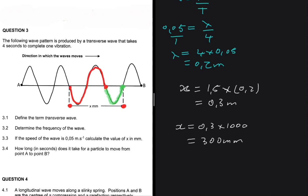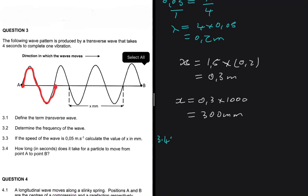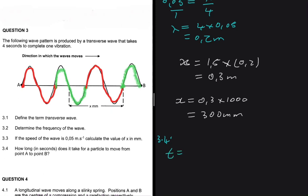Question 3.4 asks how long in seconds it takes for a particle to move from point A to point B. It takes four seconds to move one wavelength. Counting through the diagram: the first wavelength takes four seconds, the second four seconds, the third four seconds, and the remaining half wavelength takes two seconds. So the total time from A to B is four plus four plus four plus two, which equals 14 seconds.